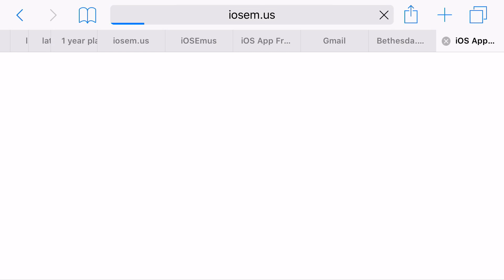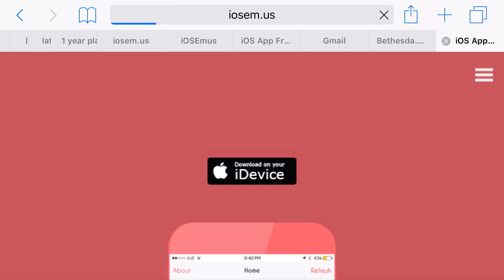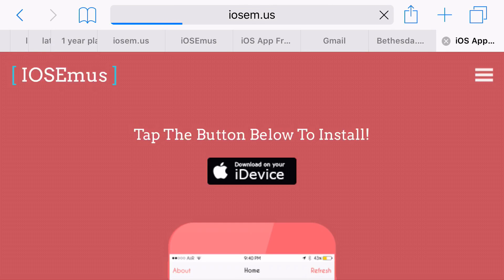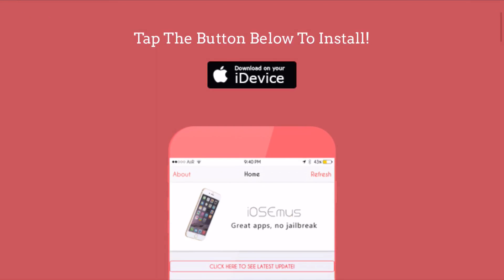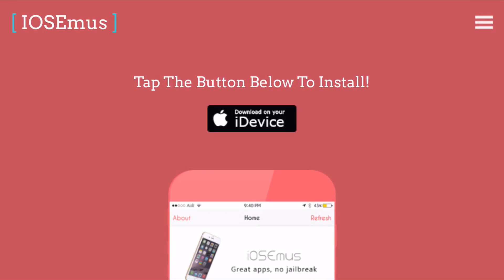But basically it takes a while for it to load. For me it actually took in fact five minutes for iosemu.us to load. So for you it may just take two minutes. My internet is quite slow so it actually did take me like 10 to 5 minutes or something like that. But it's actually quite easy.